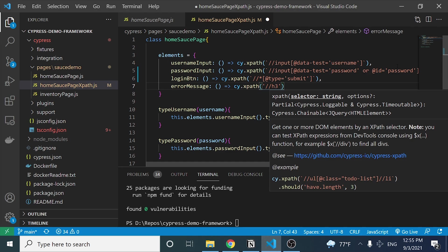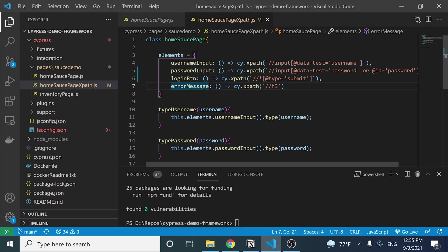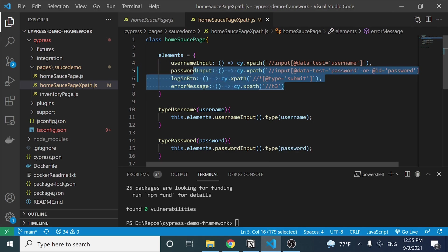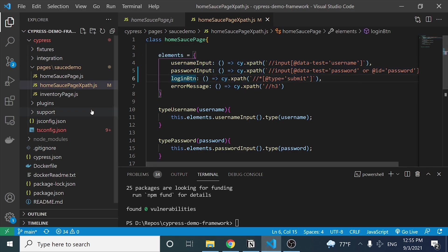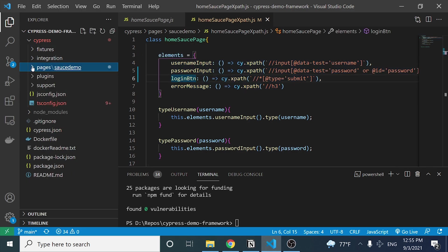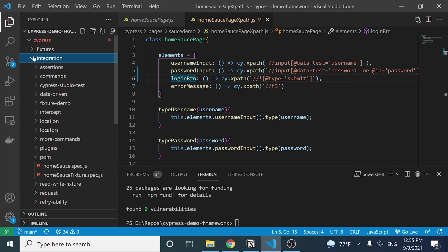For the error message, it's an h3 tag. Since there's only one h3 on the page right now, I'll use a simple xpath expression to find that h3 tag. I replace the CSS selector with cy.xpath using backticks, and that's the xpath implementation in my page object model complete.